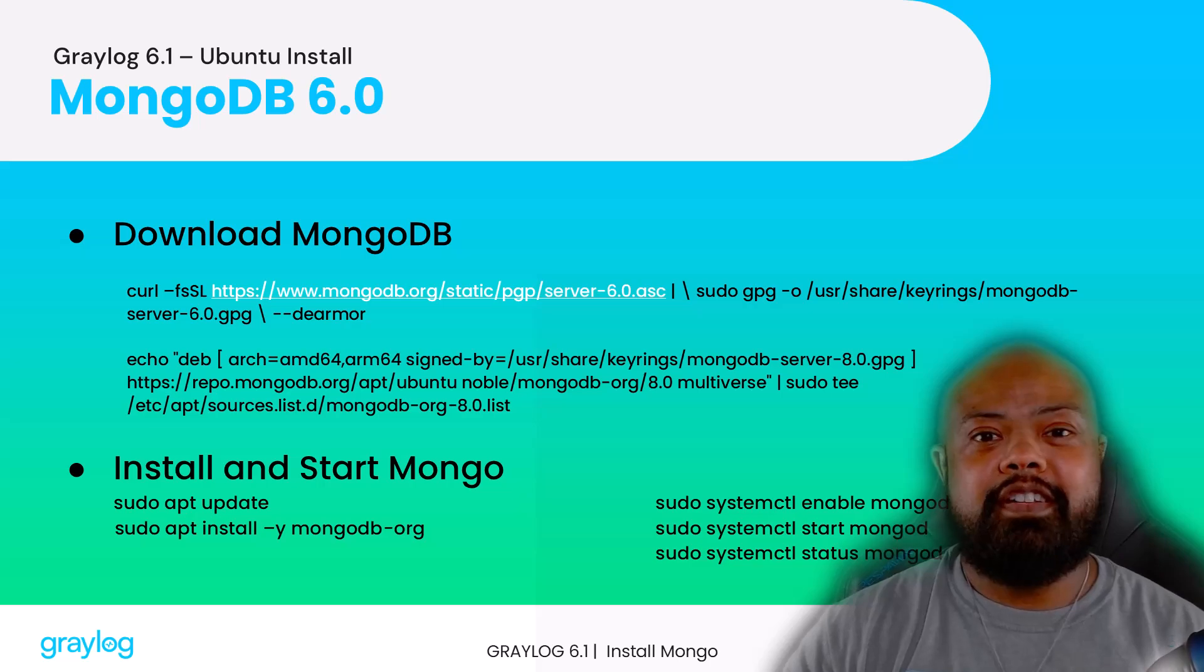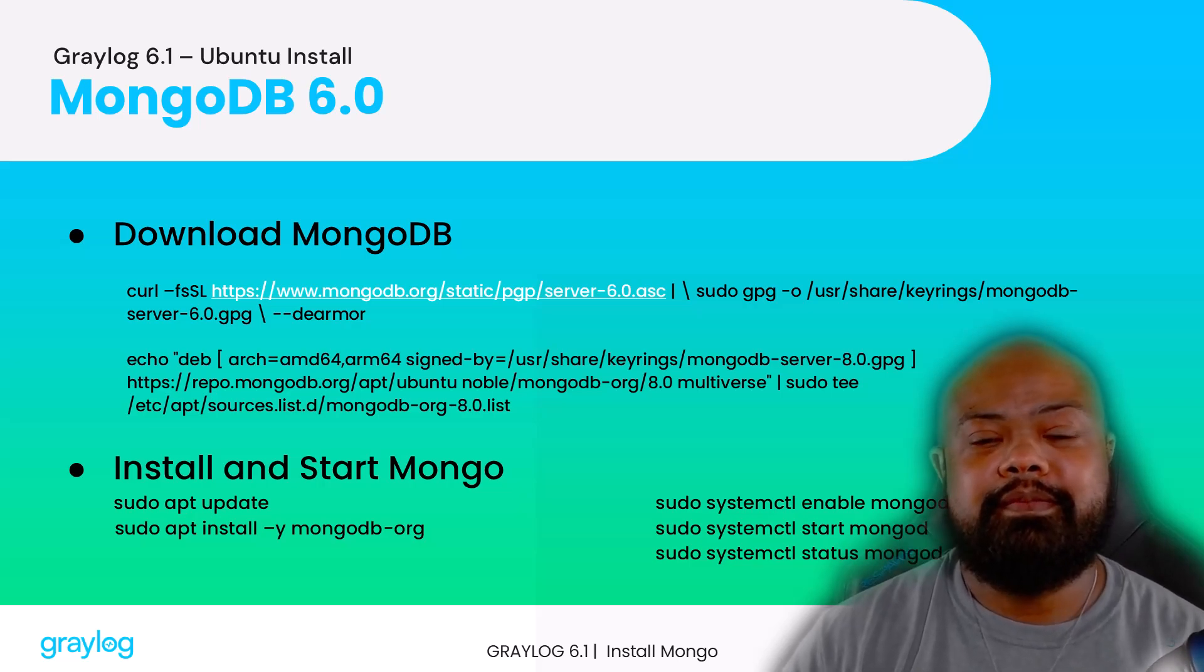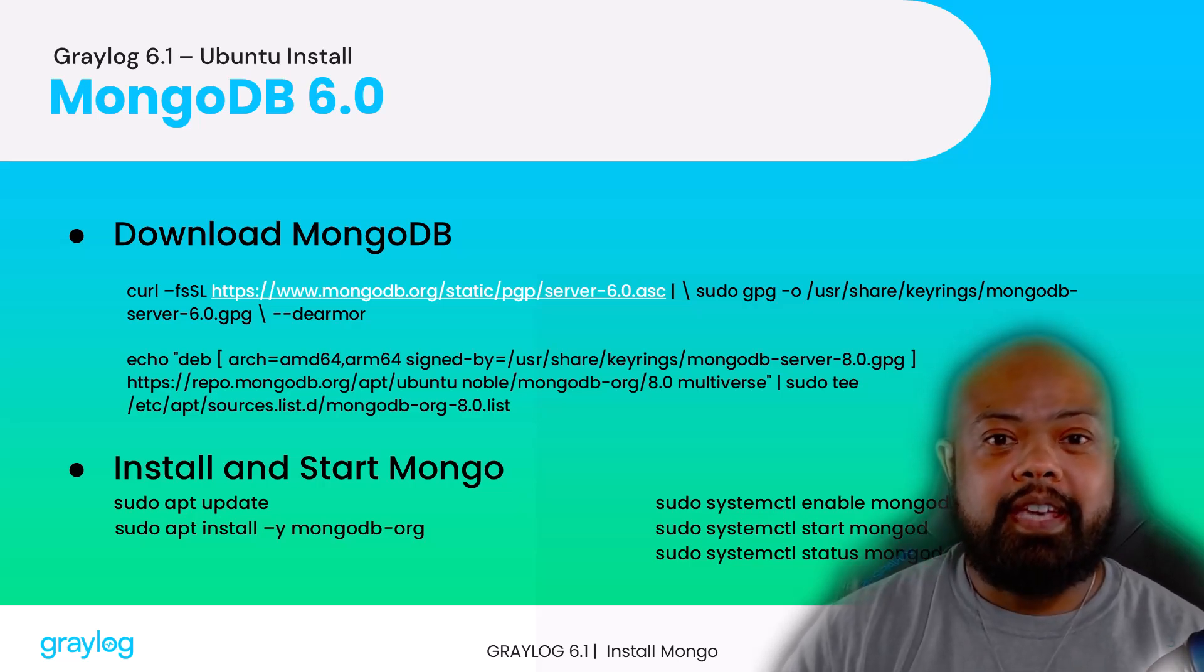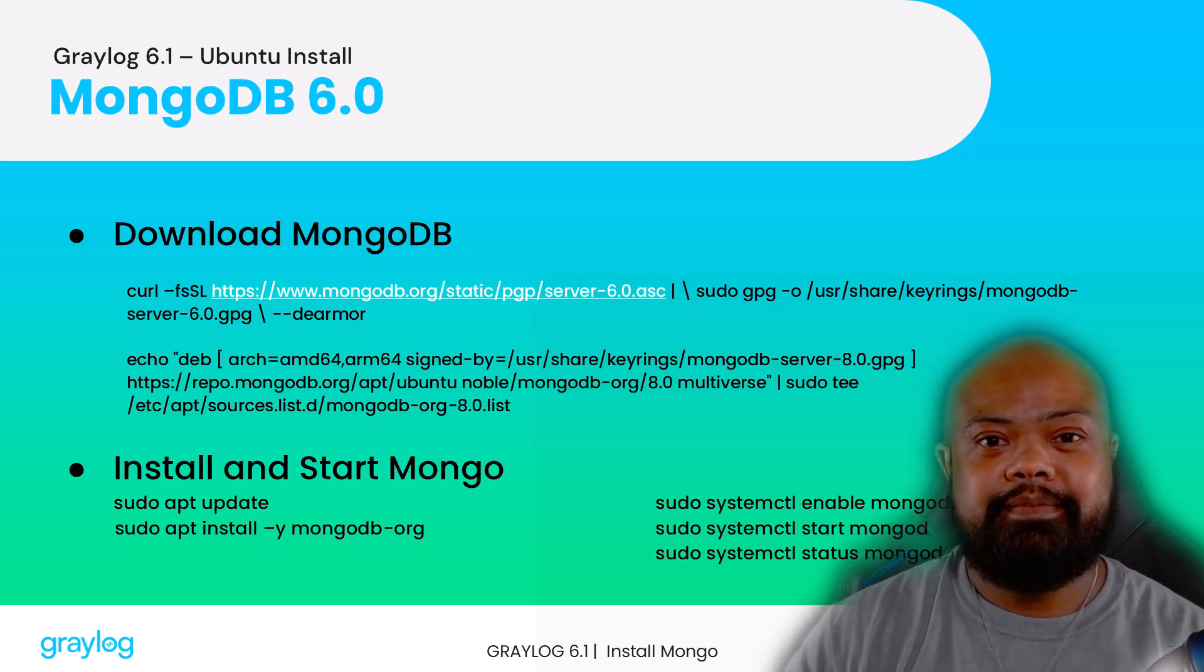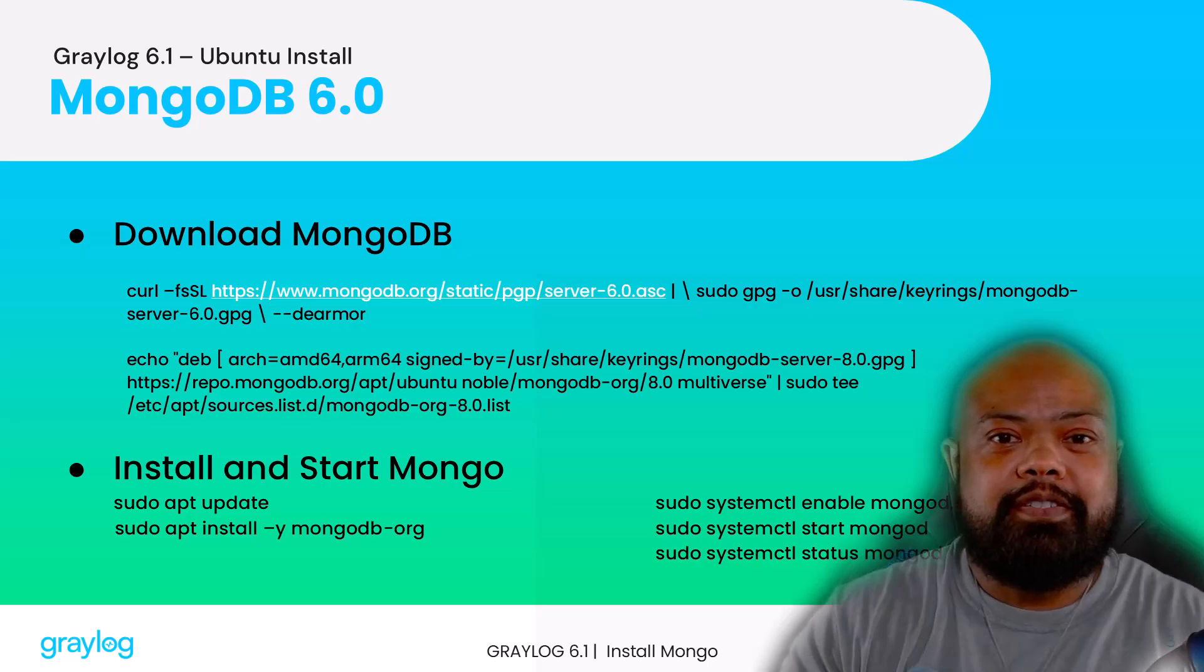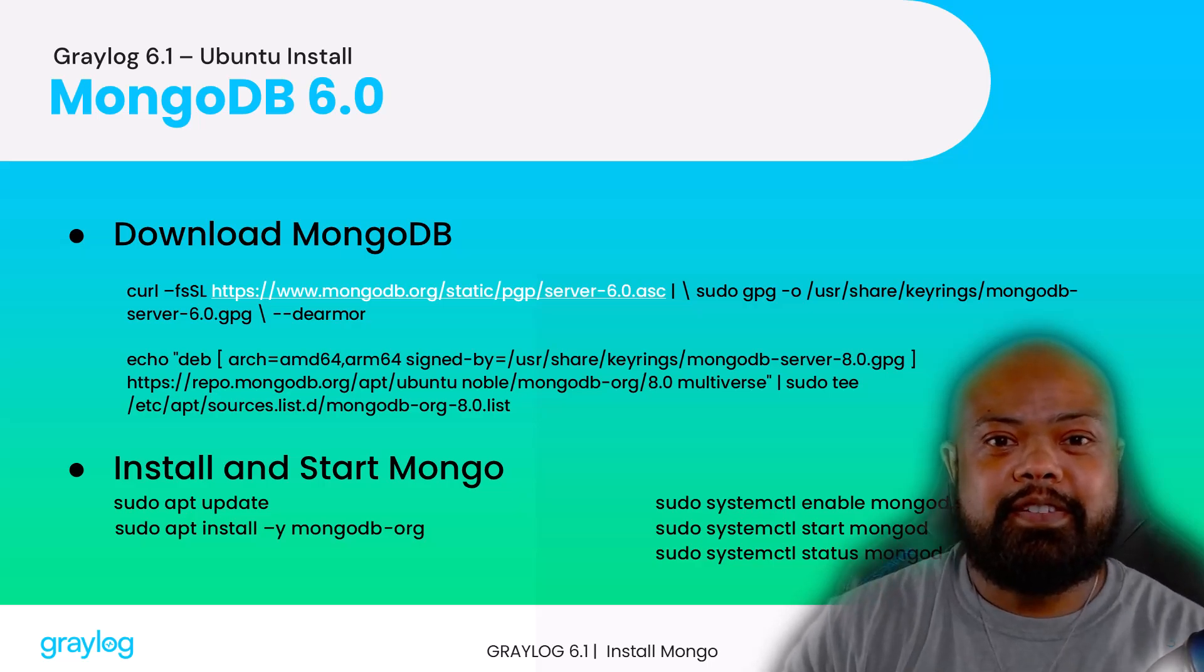First on our install list is Mongo. We're going to import the key, create the list file, install and start. Let's go ahead and jump in.